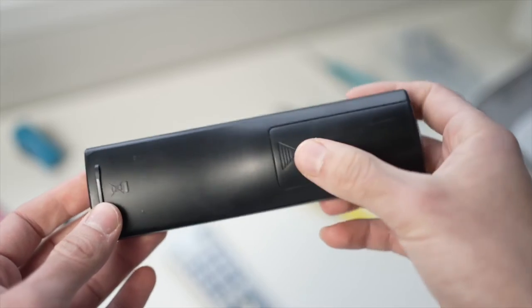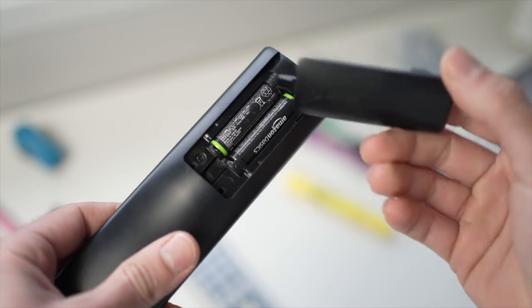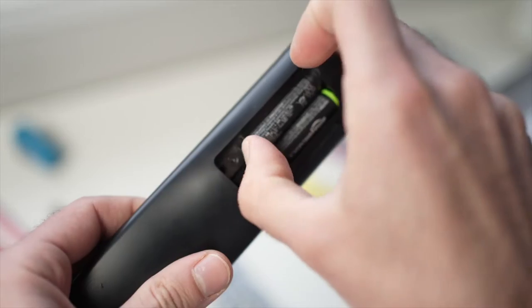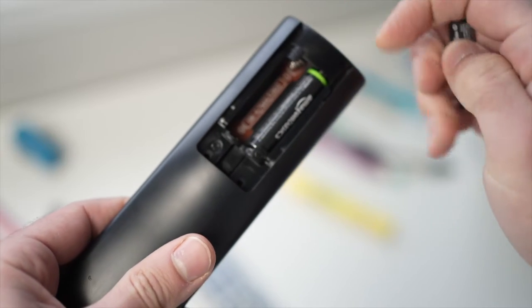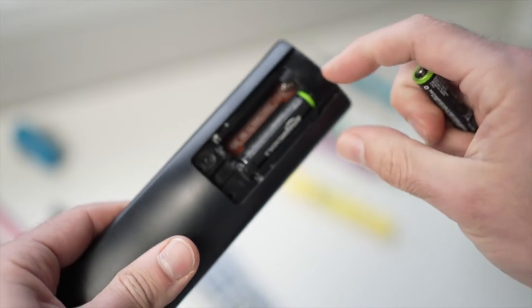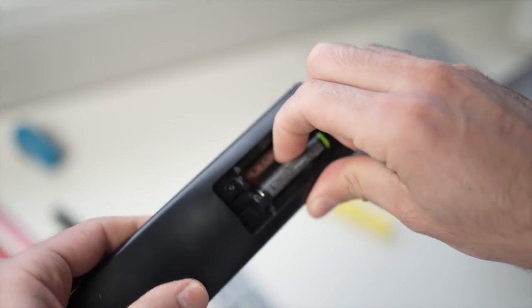For the first trick you have to remove the plate that covers the batteries on the remote control and remove both of the batteries from the remote.